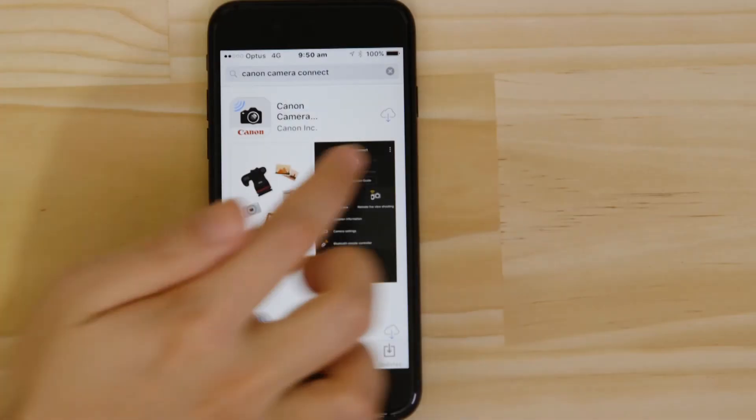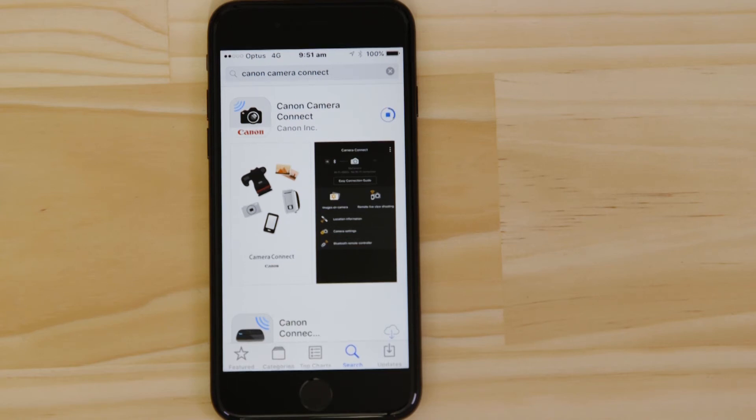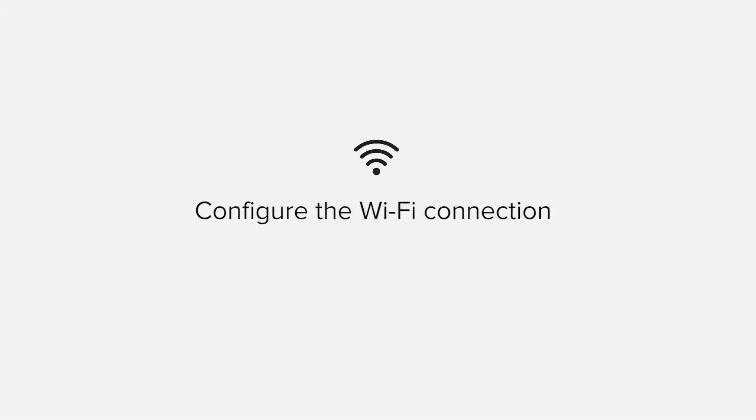Head on over to the Apple App Store and search for Canon Camera Connect. It's completely free. Now it's time to open up the app and configure the Wi-Fi connection.